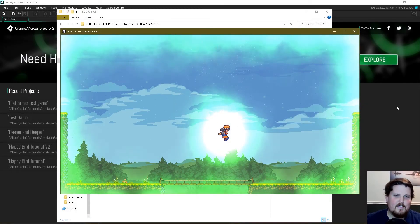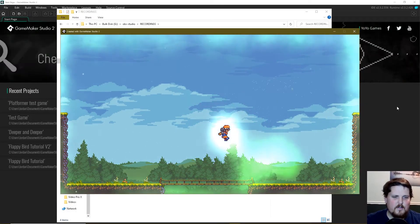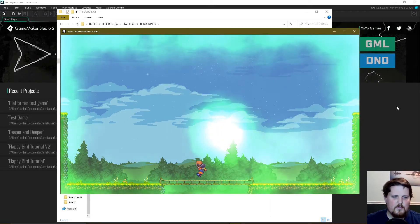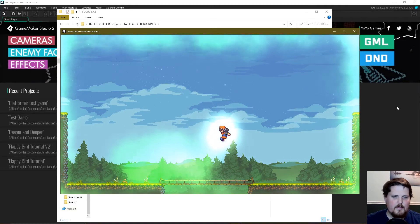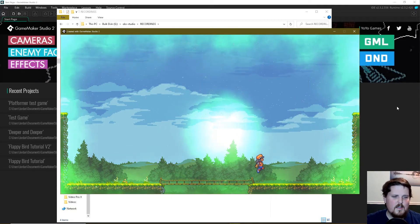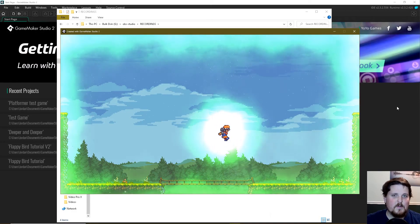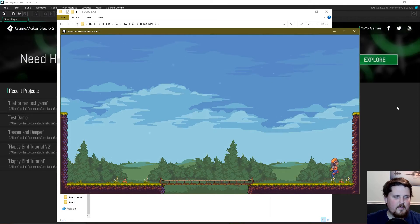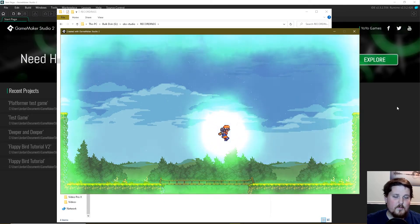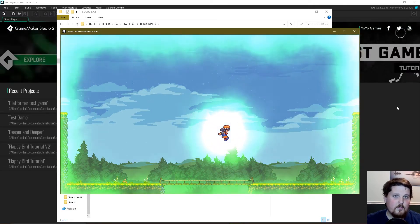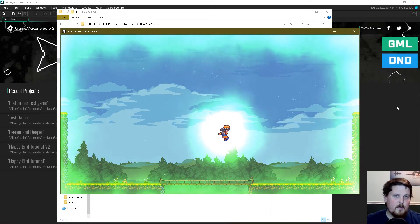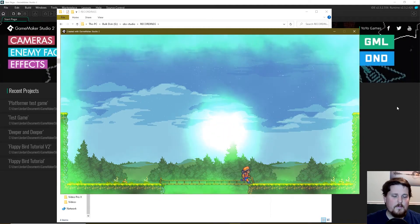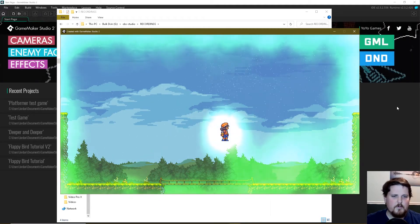Hello everyone! We are going to be looking at some structs and constructs today in order to make a rewind feature. You will need GameMaker Studio 2.3. I think this rewind feature is pretty cool, and you will be learning how to use constructs and structs. So if that scared you in the past, this is going to be really good for you. We are not going to be going over the particle effects here, just the mechanics and the rewind feature.